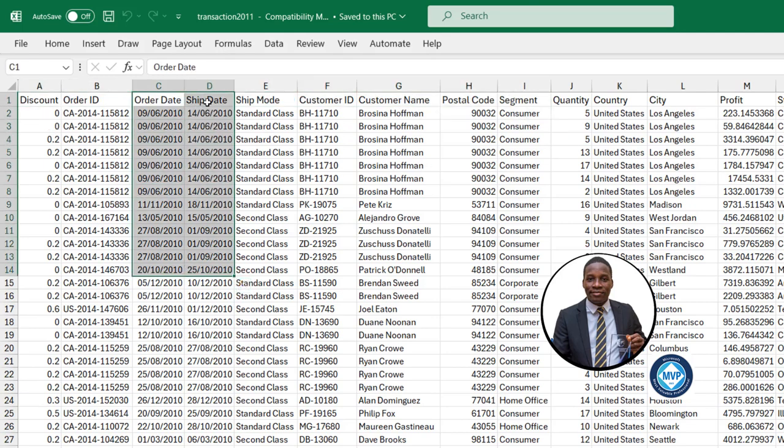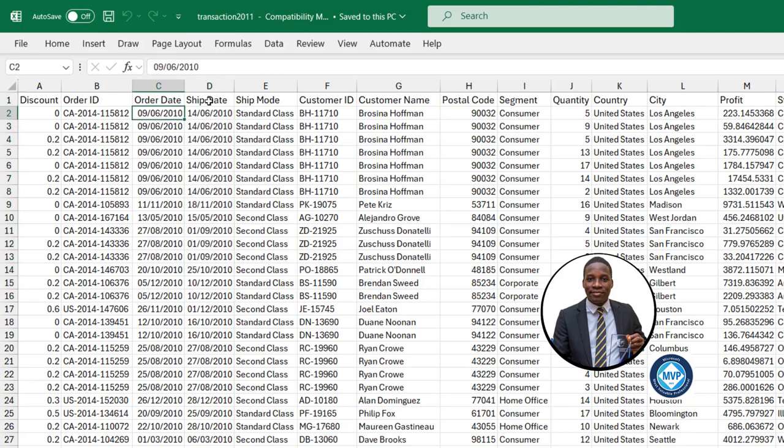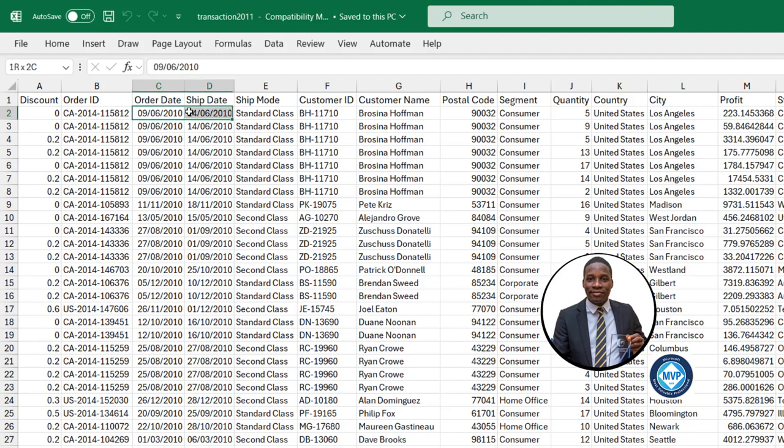Now I want to replace the 2010 to 2011 for the order dates and the ship dates immediately. So what I'm going to do is I'm going to select both of them like this.